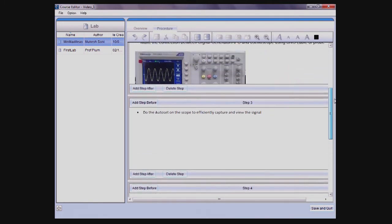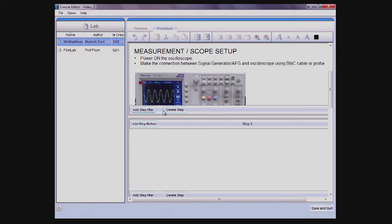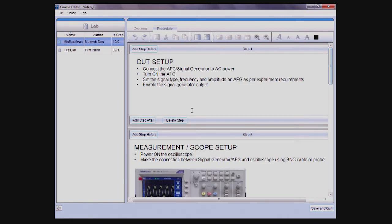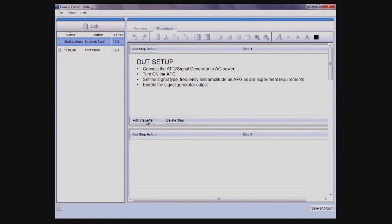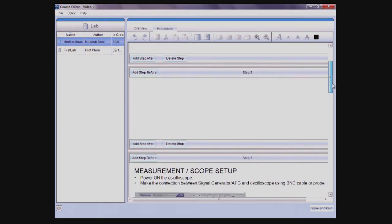You can easily insert steps by using the Add Step Before and Add Step After buttons. Steps can include information like how to build the circuit, equipment setup, or instruction on when to take measurements.